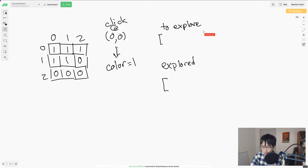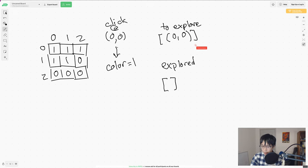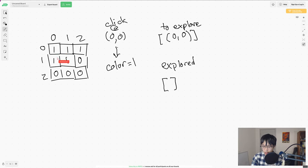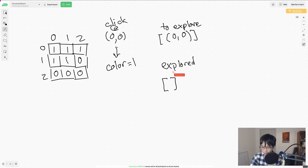So let's just step through this example. First, we add 00 to our explore list. And when we explore 00, we'll look at the adjacent cells and see if they're 1. And if they are, we'll add them to our explore list. Now, we have to also move 00 down into the explored list when we do this.